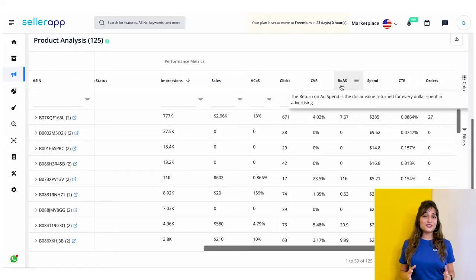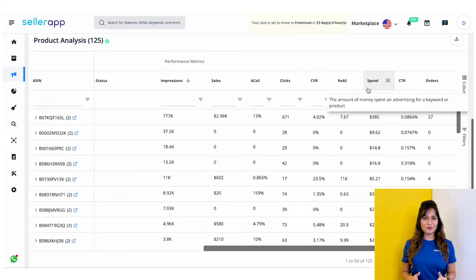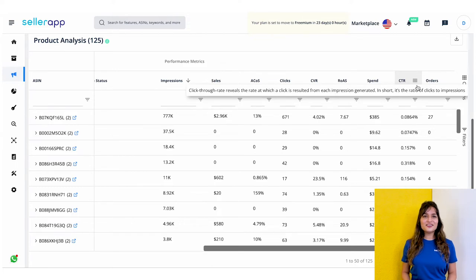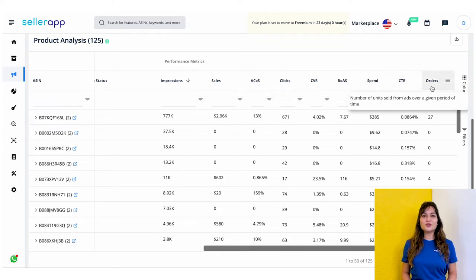Next is Return on Advertising Spend, which measures the effectiveness of your digital advertising campaign. It is a benchmark that helps retailers evaluate which ad methods are working and how they can improve future advertising efforts. Spend denotes the total amount of advertising budget you have spent. Click-through rate is the ratio of how often customers click on your ad when it is shown — if your CTR is high, that means the audience viewing your ad is likely to click through to the product detail page. Finally, Orders refers to the number of units sold from an ad over a given period of time.